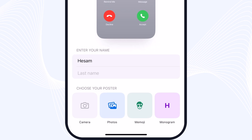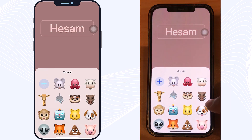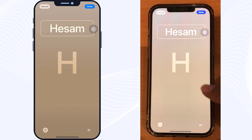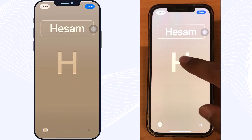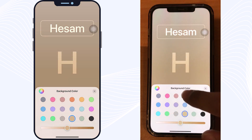On the 'Choose a Poster' option, we have four options: Camera, Photos, Memoji, and Monogram. When you tap on Camera, you can take a photo of yourself and upload it. Memoji lets you select an emoji for your poster. Monogram lets you manage your font style, font color, background color, and font size.